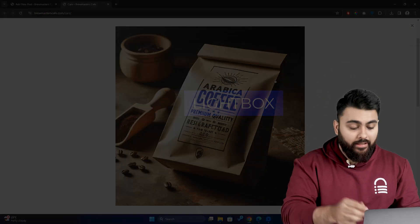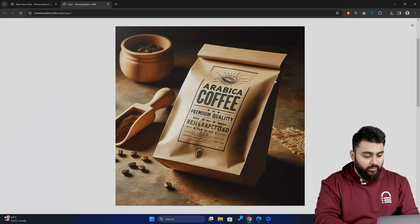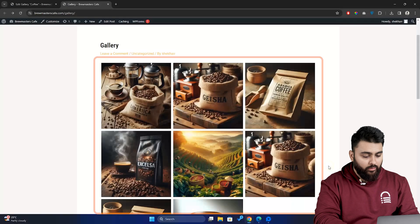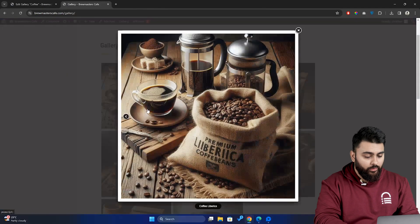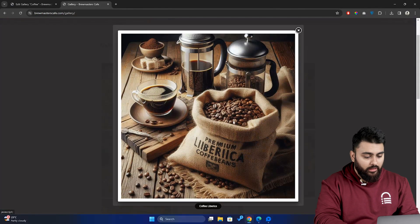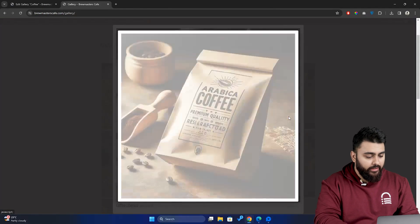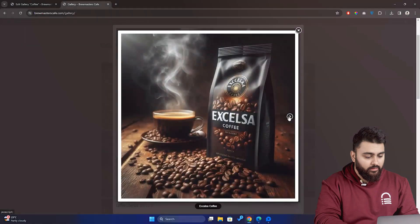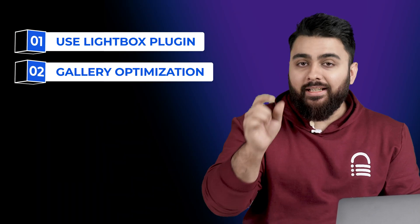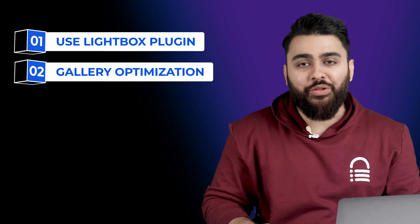After that, your gallery will look like this. Users can click on a photo and seamlessly scroll through your gallery like this. Now, there are two ways in which you can add the Lightbox feature to your gallery.